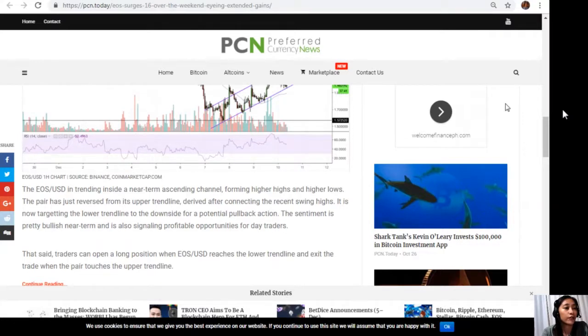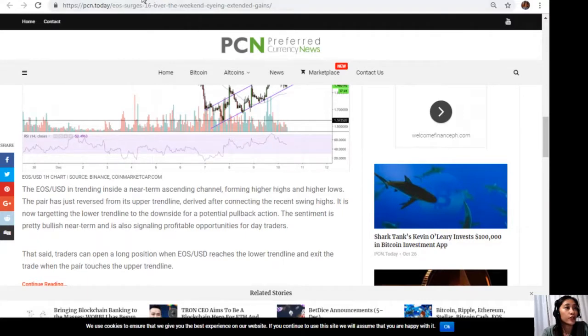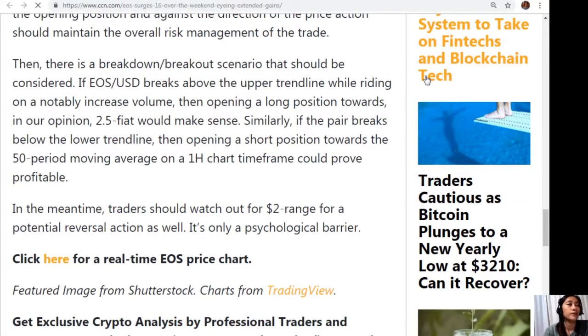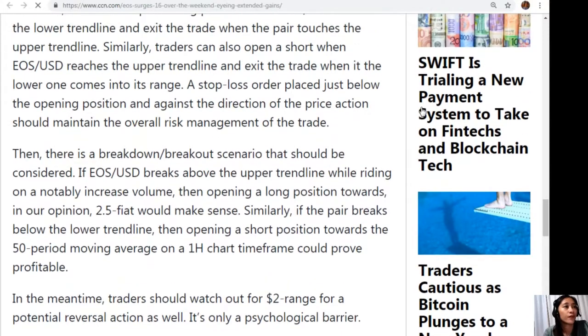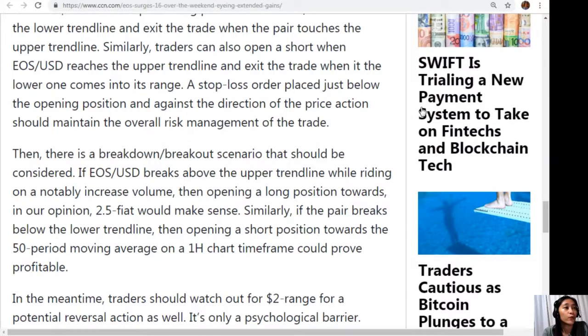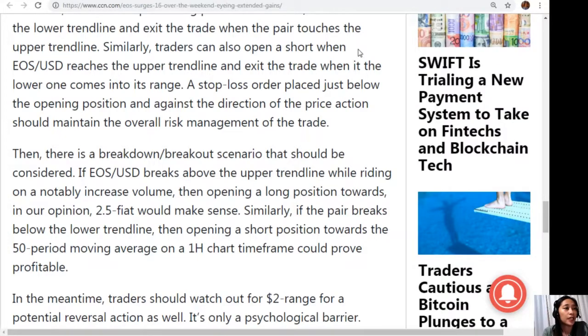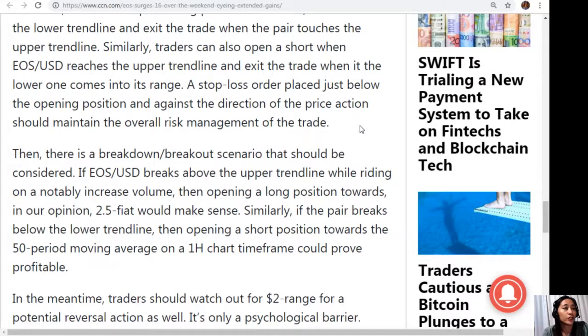That said, traders can open a long position when EOS/USD reaches the lower trendline. Similarly, traders can also open a short when EOS/USD reaches the upper trendline and exit the trade when the lower one comes into its range. A stop-loss order placed just below the opening position and against the direction of the price action should maintain the overall risk management of the trade.